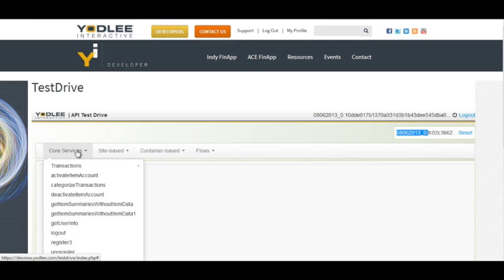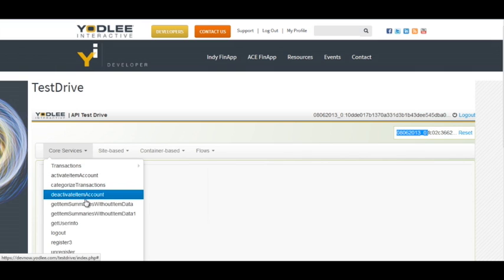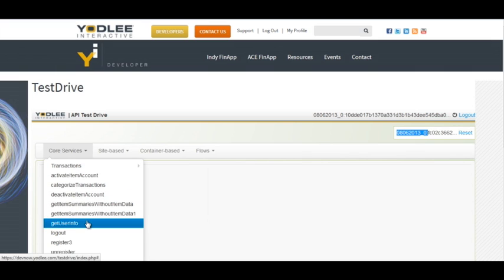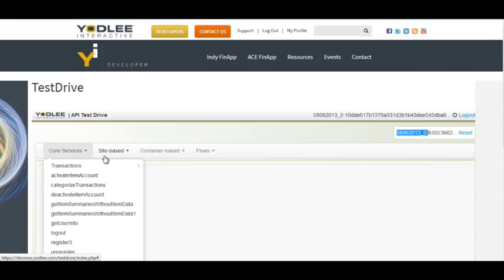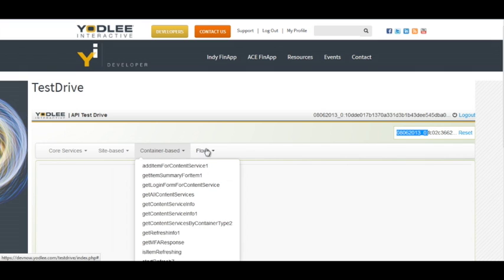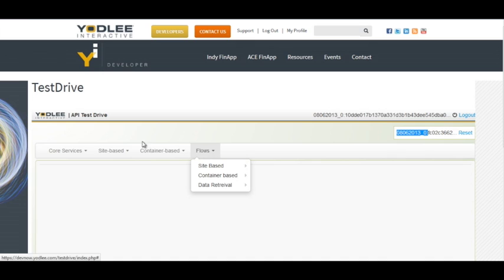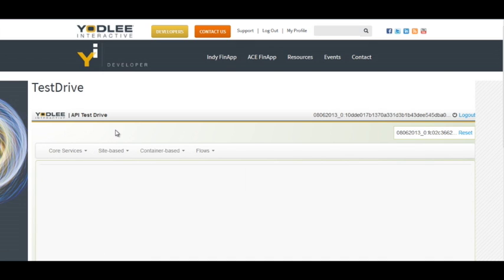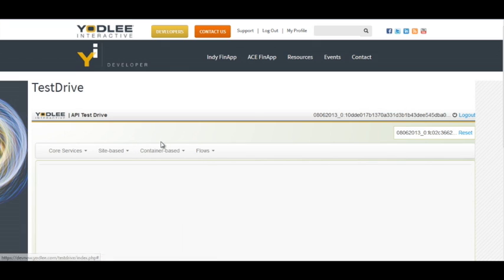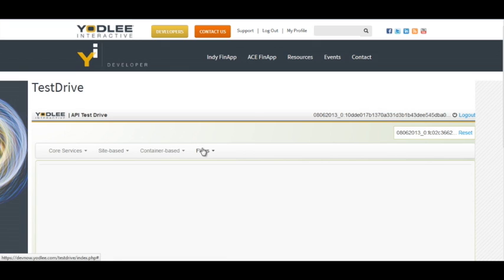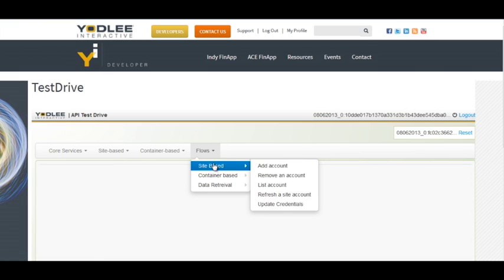Now on the left hand side, you can see the different menus which list down the different APIs which Yodely provides. One says core services, one says site based, then container based, and the flows. So core services are the APIs which are common irrespective of which approach you will use, whether you use site based approach or container based approach. And the flows, it is a sequence of different APIs which will be called when you click on or go for a particular flow.